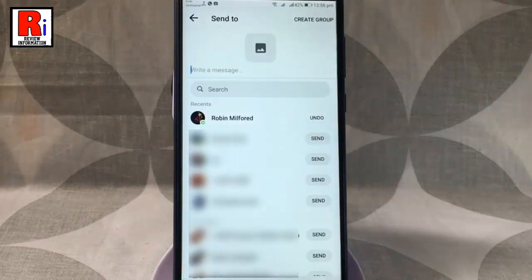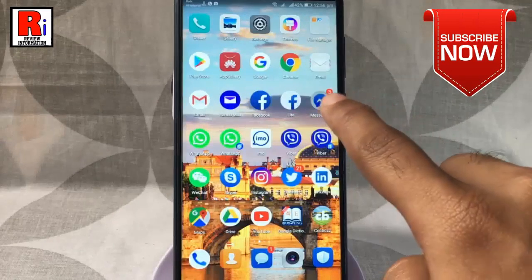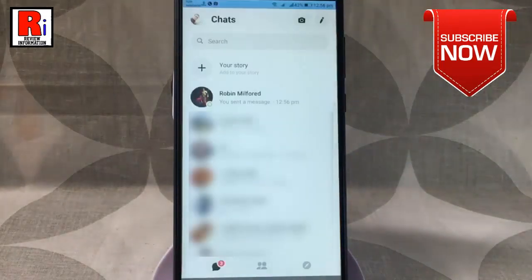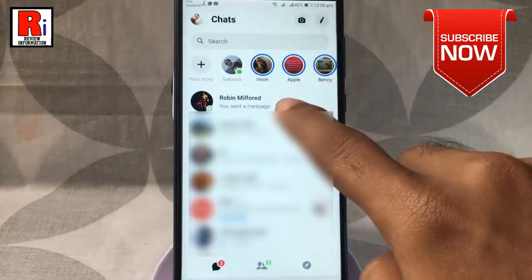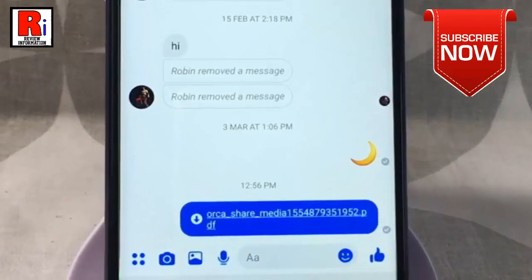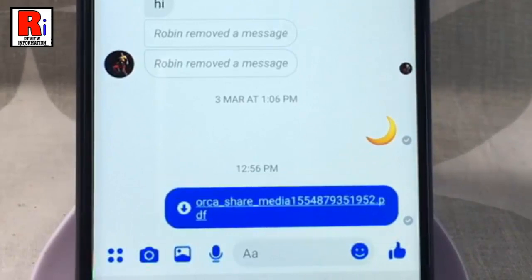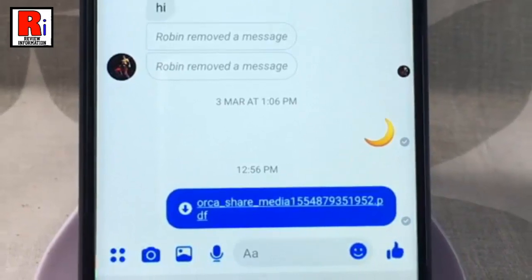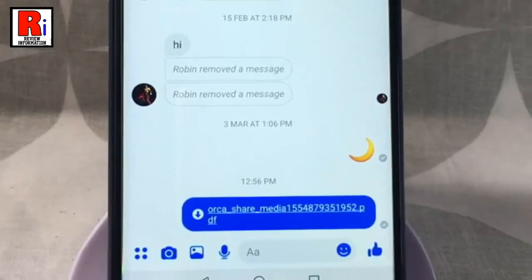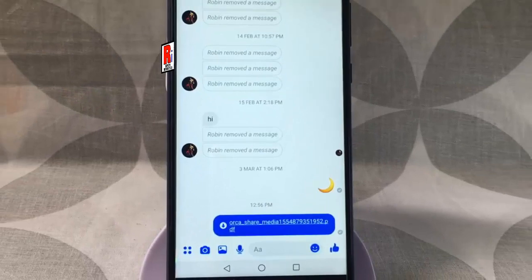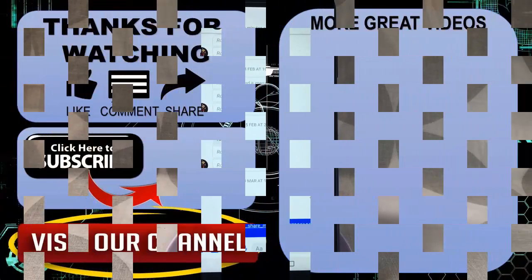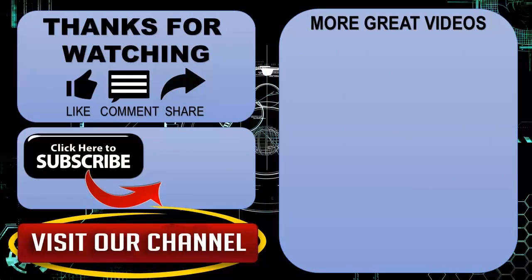Now go to the person's chat and you can see the PDF file is sent to this person. So that is how you can send any types of file in Facebook Messenger. Thanks for watching.